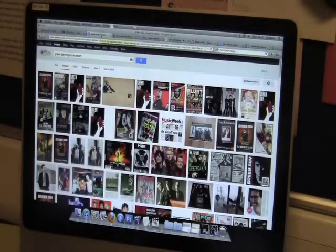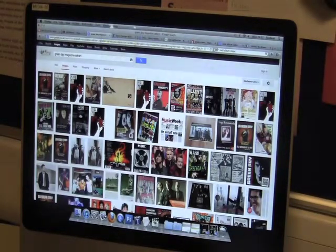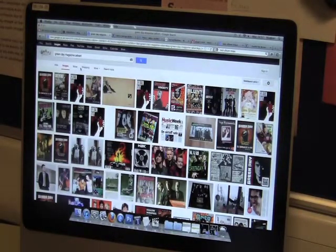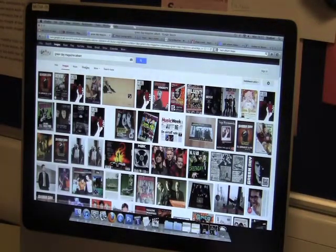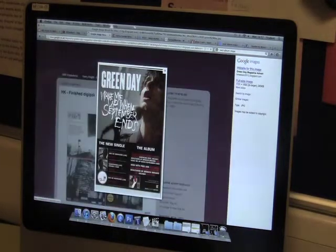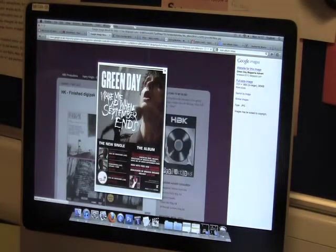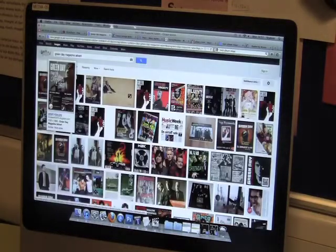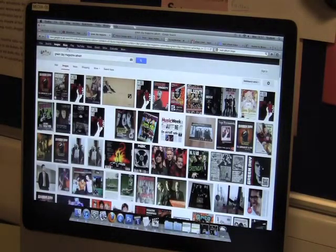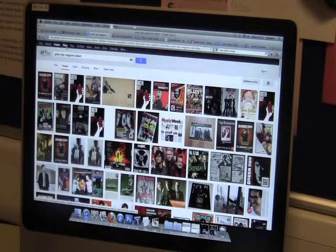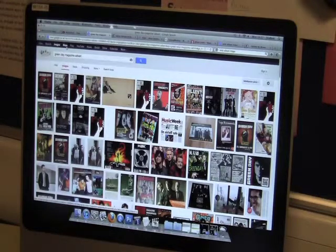The next application is Google, on the internet. We could search for different types of images and other content. For our magazine article, we needed to research different ones in order to make our own — for example, searching Green Day to see the layout and image of a magazine article. We could also use things like Google Maps to find out where we needed to go for MTV and other meetups.